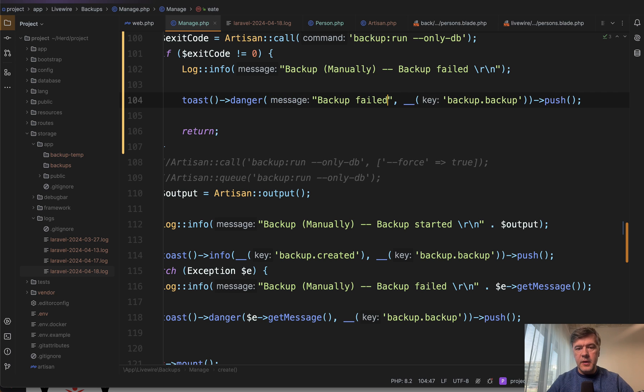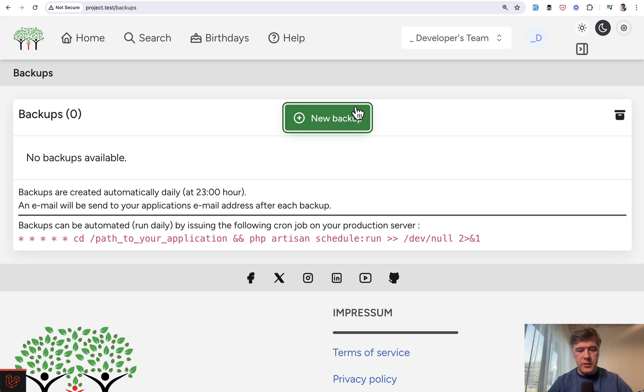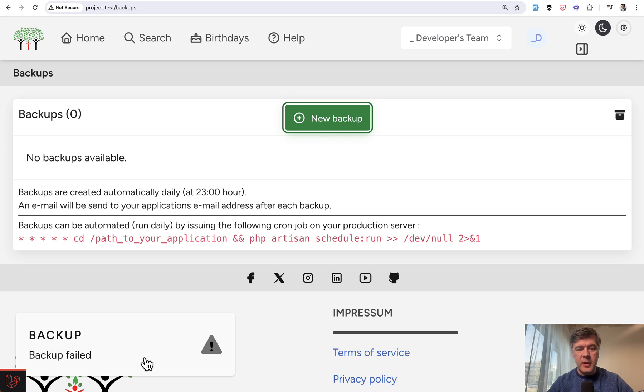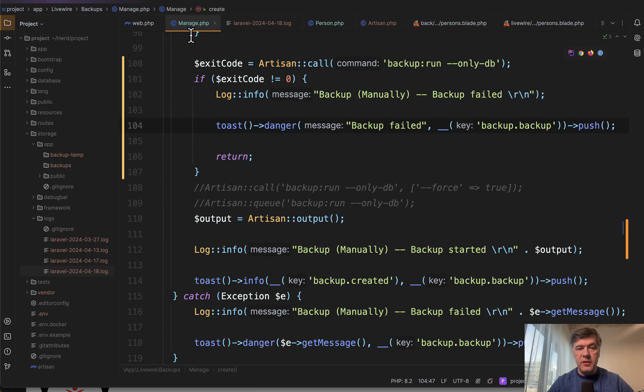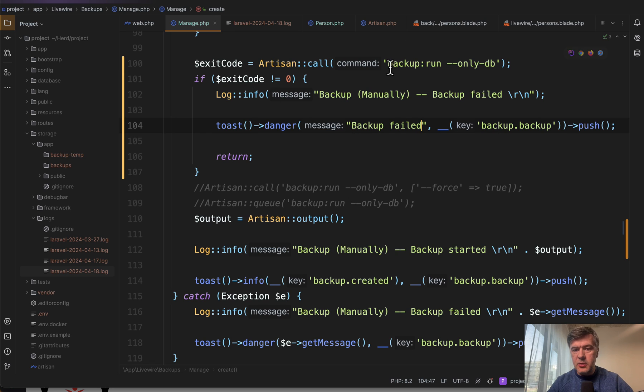Backup failed for whatever reason. Refresh, new backup, and then backup failed. So this should be the check for exit code. And just to make sure that it works when the exit code is zero.